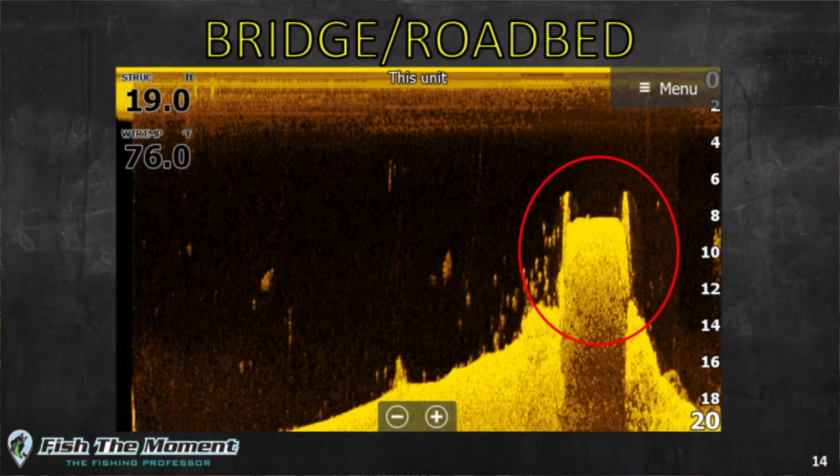For example, we have a sunken bridge and sunken road beds. We provide you with pictures of what that looks like on your side scan, as well as structure scan, as well as 2D imagery, so that you can see the differences. And by going through this playbook, what you come to recognize is there are very clearly differences in the items that you're seeing. And more so, with respect to fish species, the most important thing is you can almost tell fish species by how they're setting up on the structure.